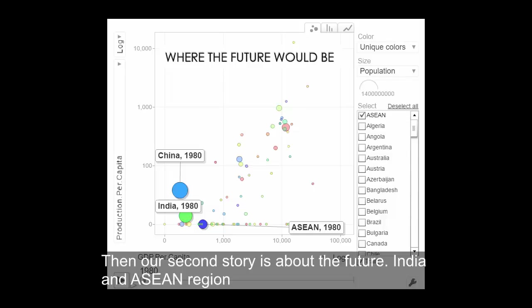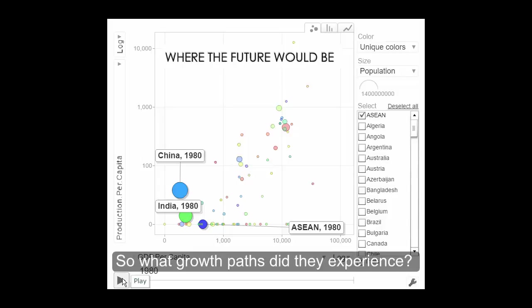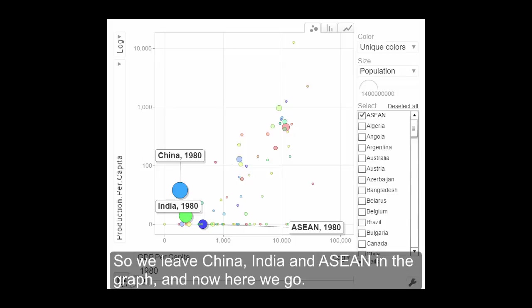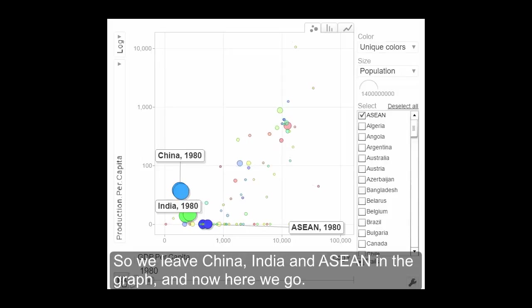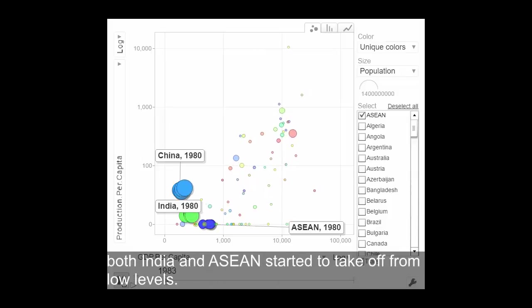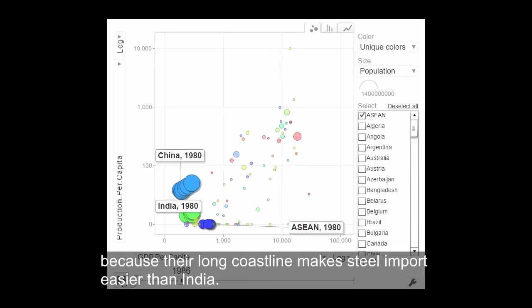Our second story is about the future. India and the ASEAN region are the two most promising economies after China's soft landing. So what growth path did they experience and does it tell us anything about the future? We leave China, India, and the ASEAN region in the graph. From year 1980, both India and ASEAN started to take off from low levels. ASEAN countries became richer first before producing more steel, because the long coastline makes steel imports easier than in India.